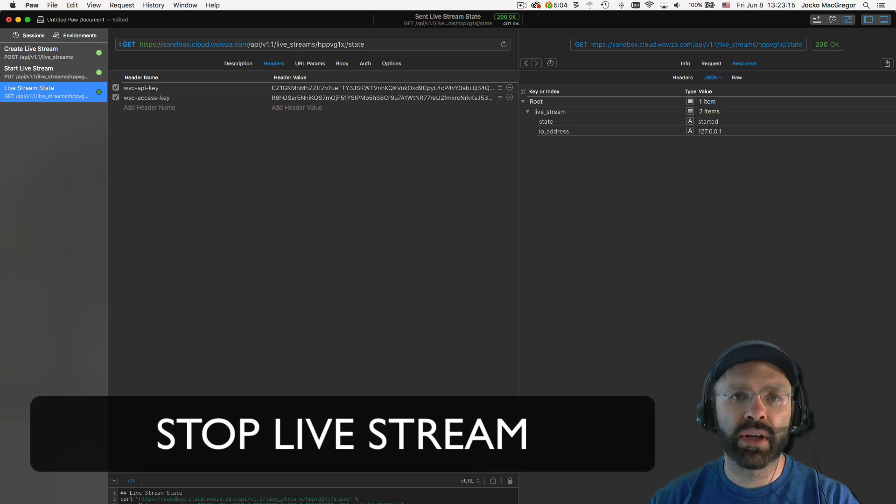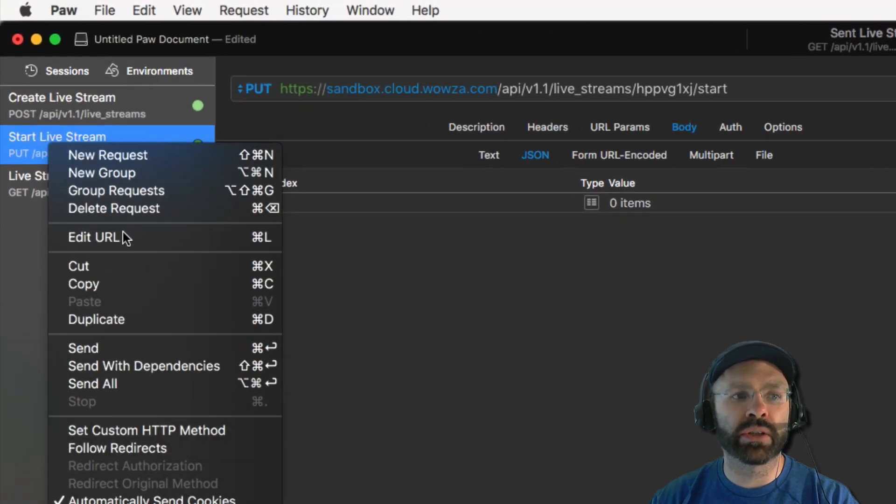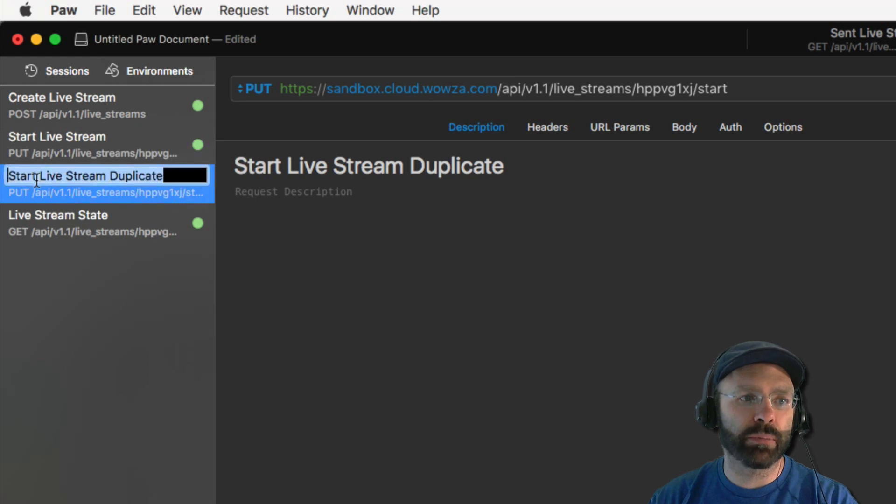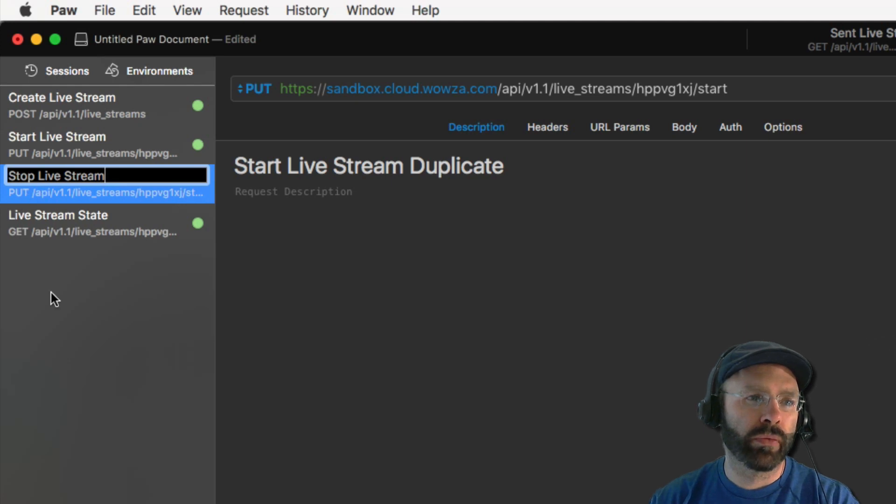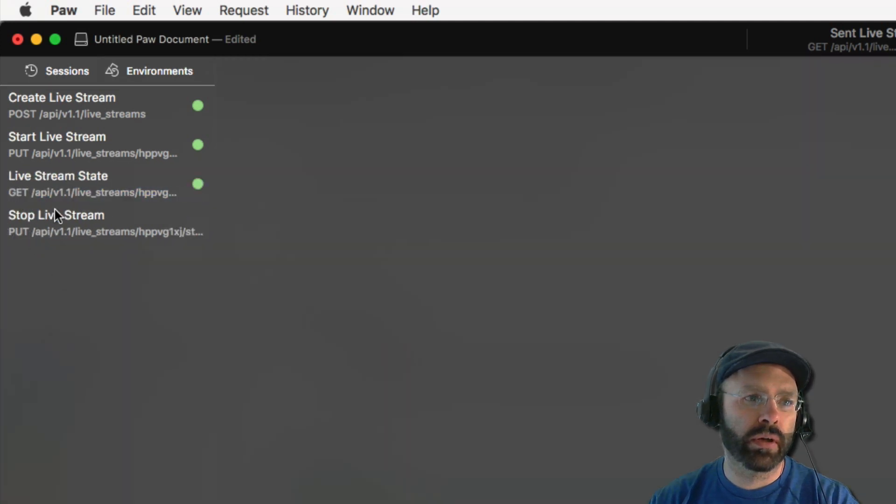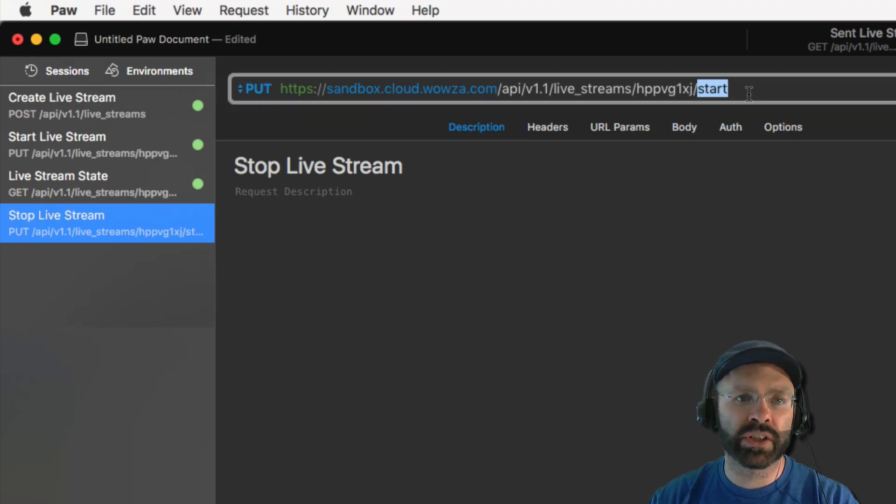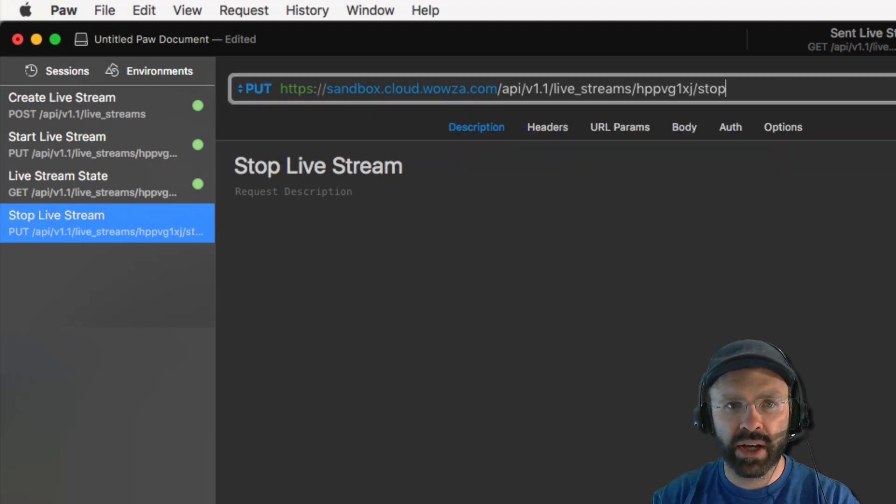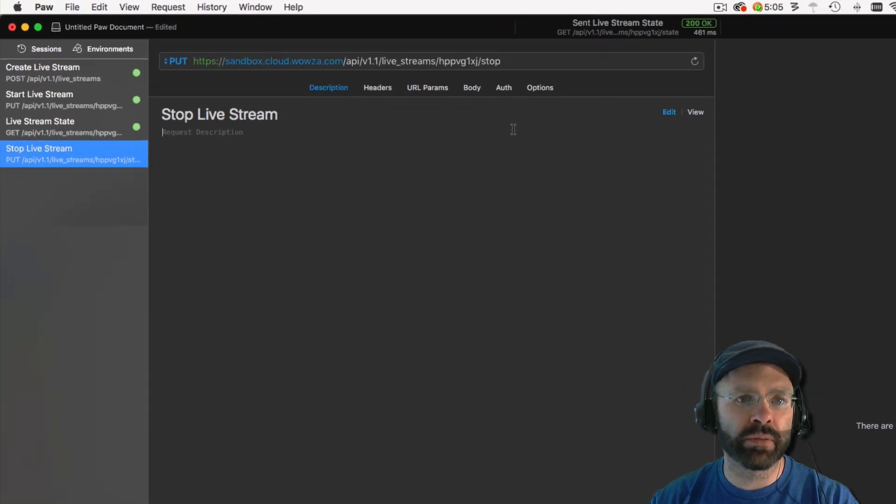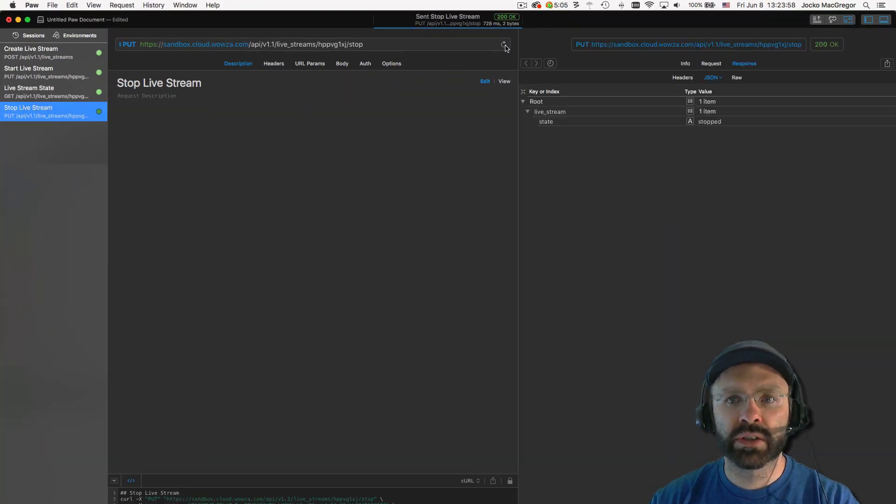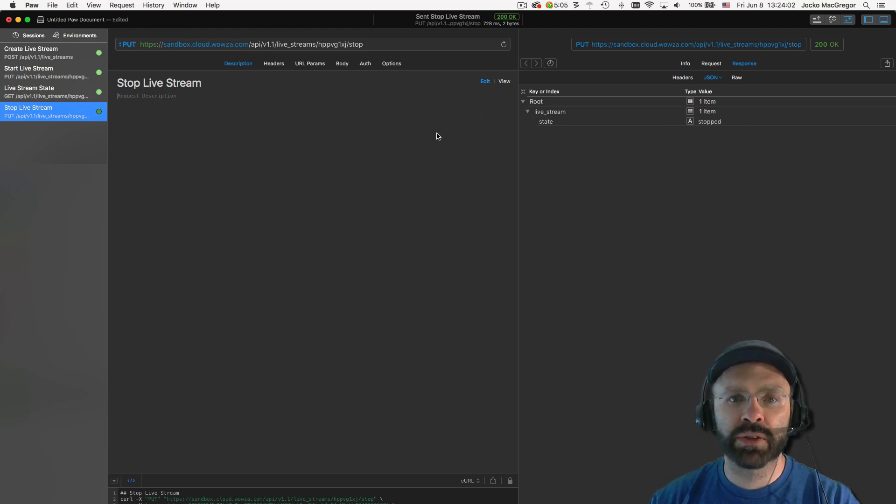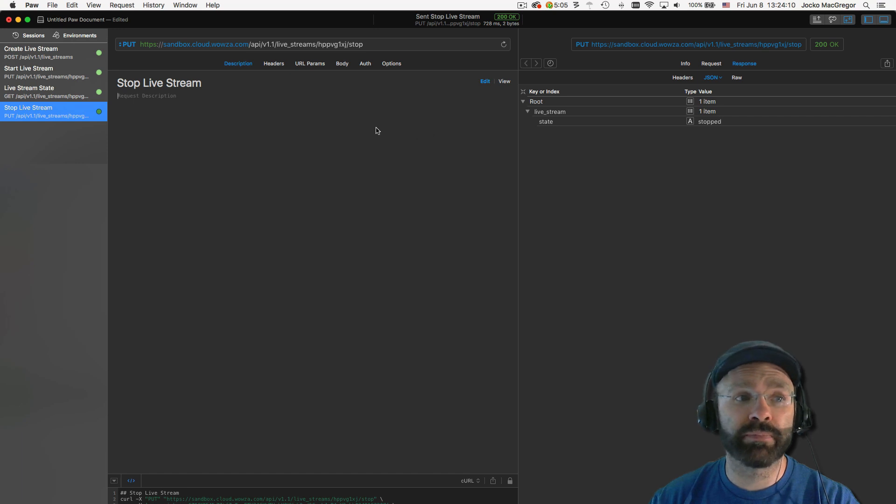Once you're done with your live stream, you need to stop it. Stopping it is very similar to starting it. So we're just going to duplicate our start request and we'll change it to a stop request. At this point, all we need to do is change the start action to a stop action. Everything else for the request will remain the same. We execute this request. We can see that the state returned is now stopped. Stopping is pretty immediate. You don't need to check state in between the request and when it's finally stopped. At this point, you're no longer being billed for using the live stream.